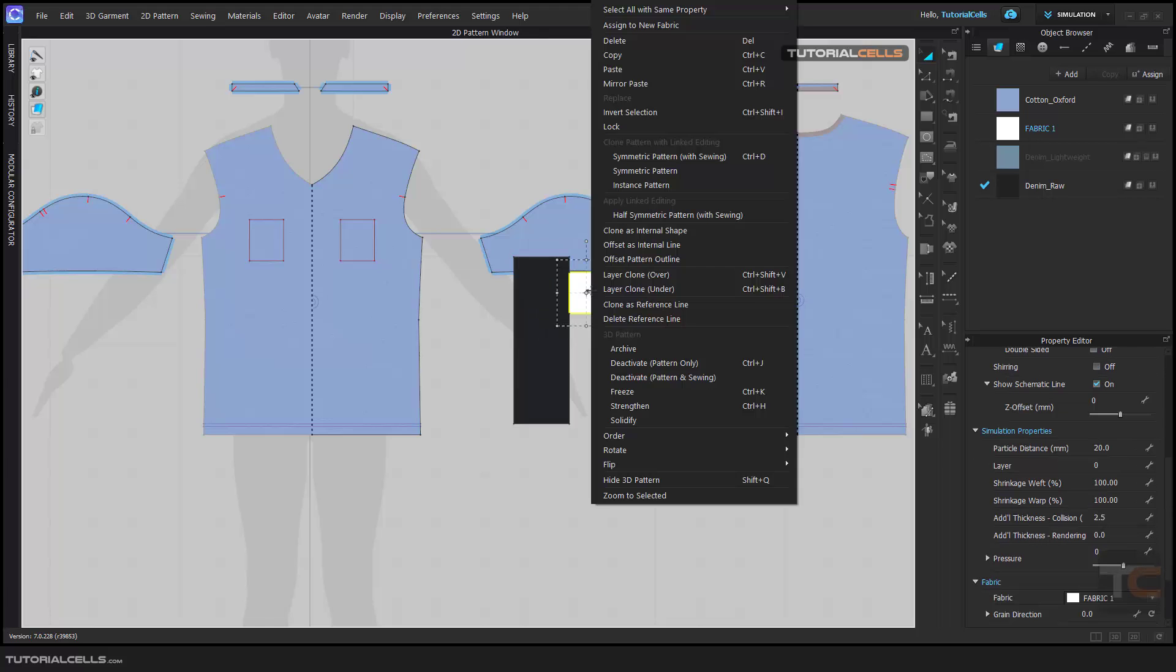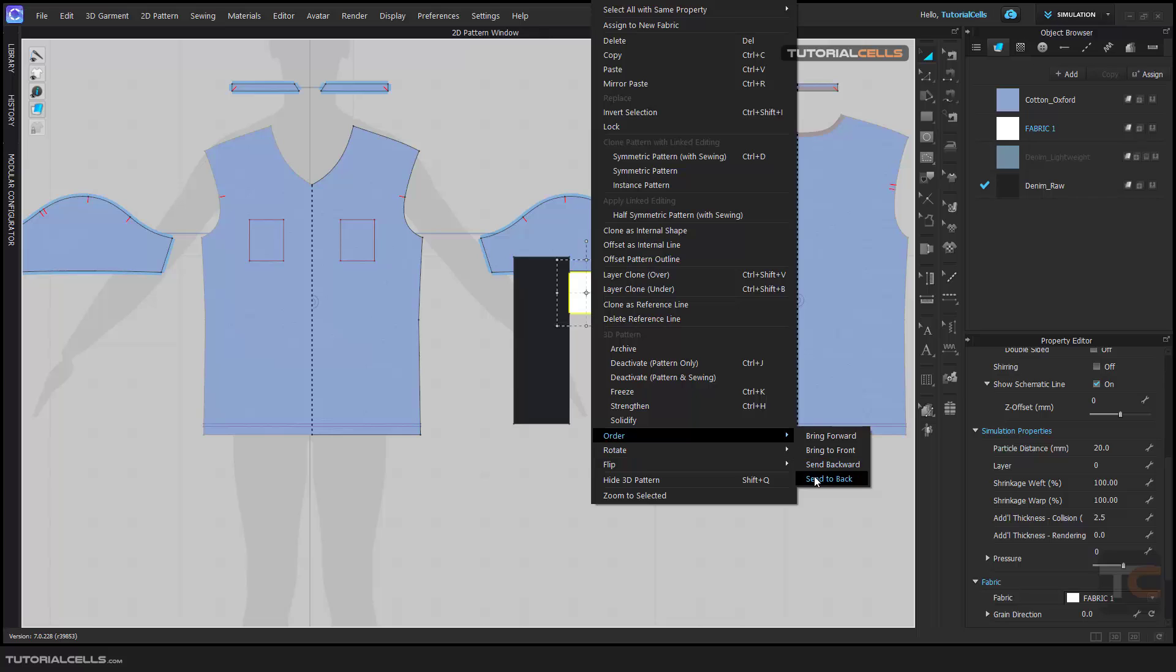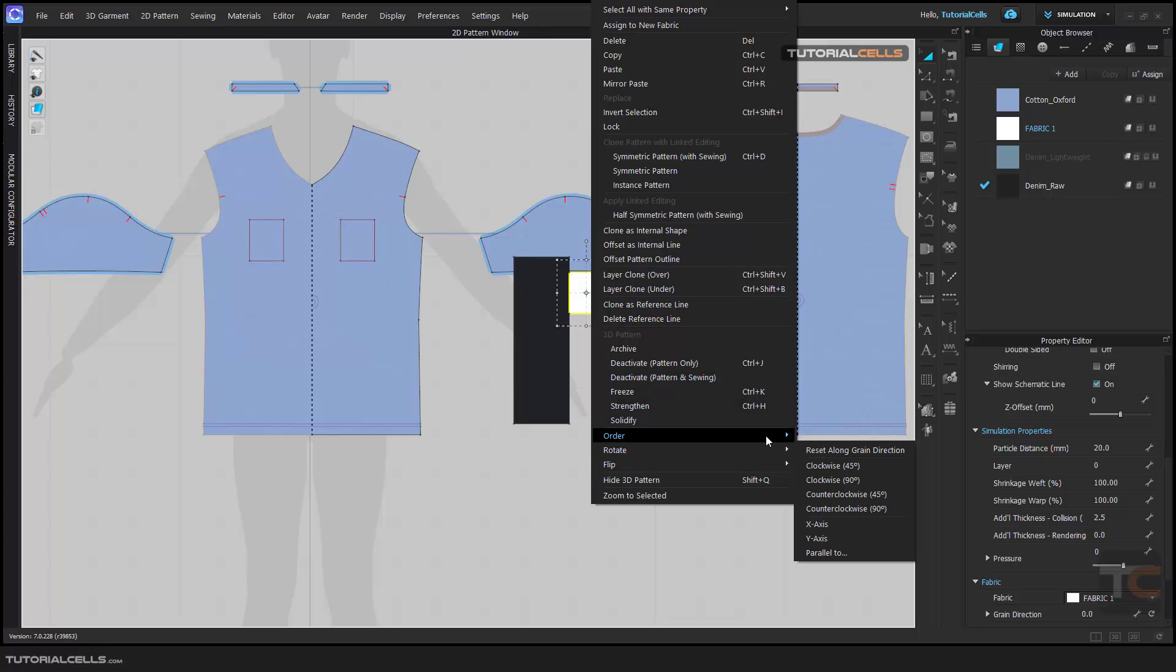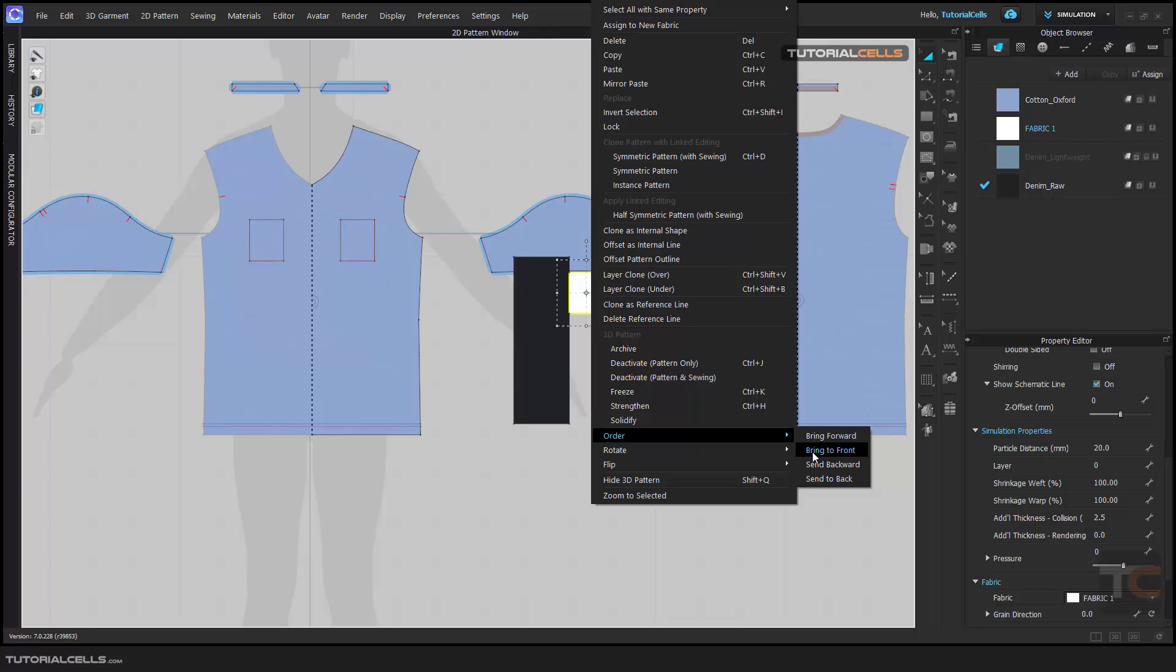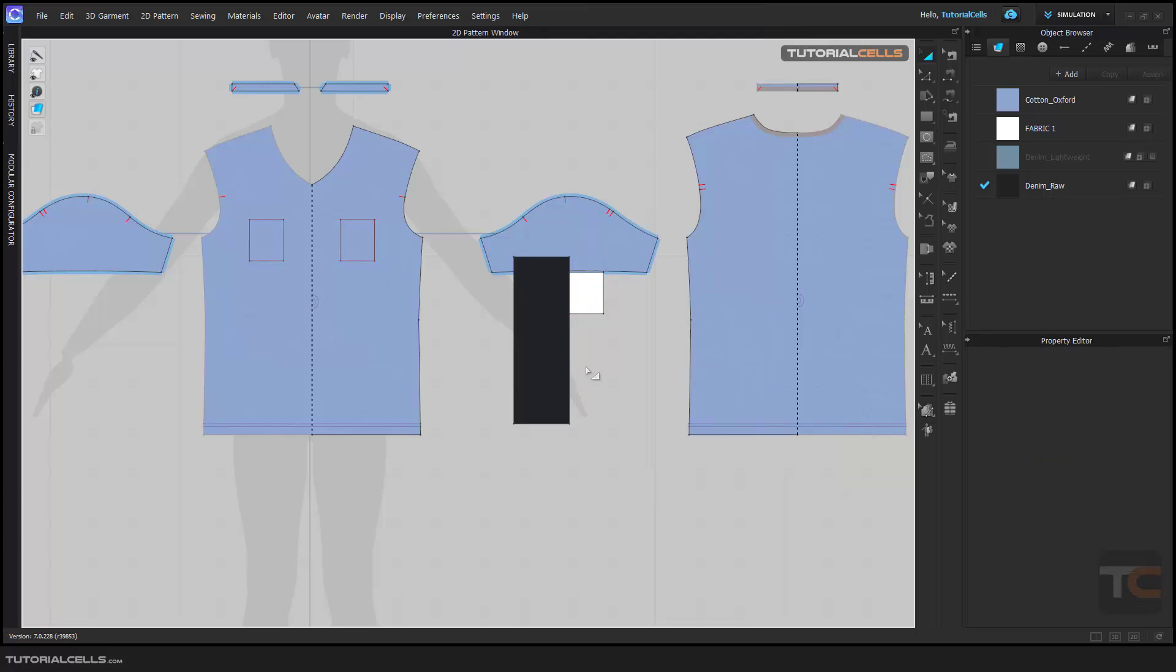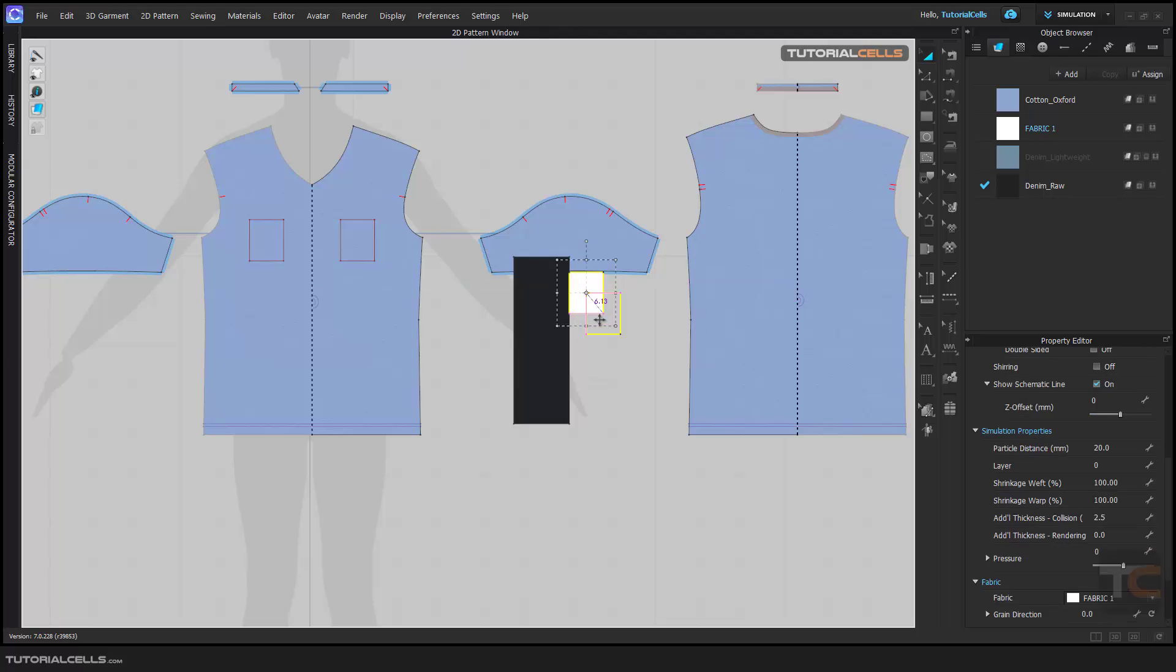Or you can right click order and send it to the back. The back bar and the forward is one step, bring to front or bring to back is completely bring in the front or completely send it to the back.